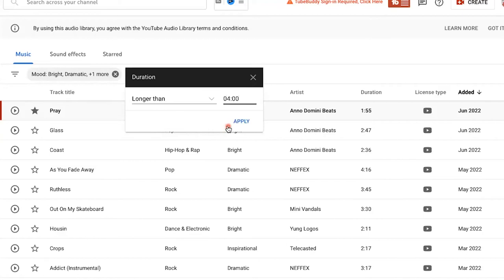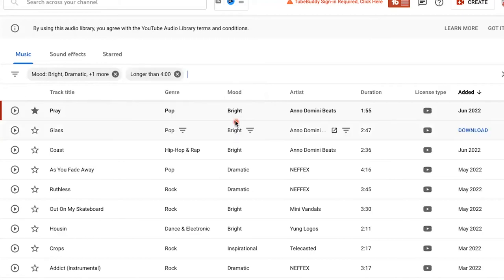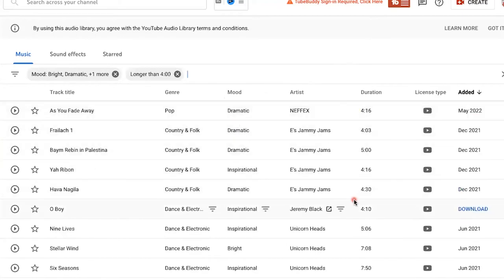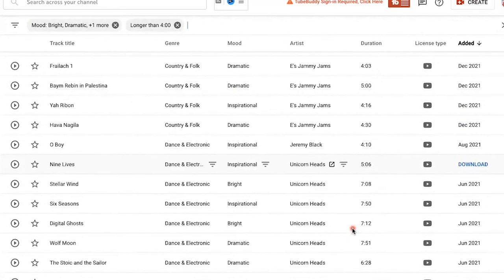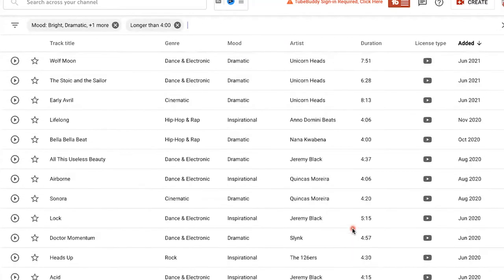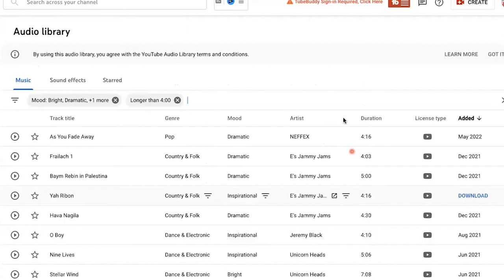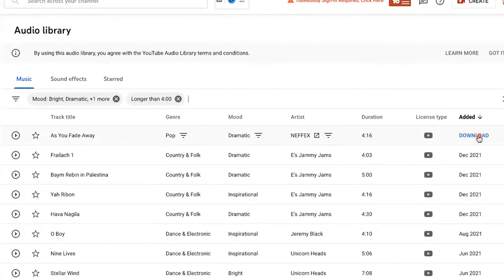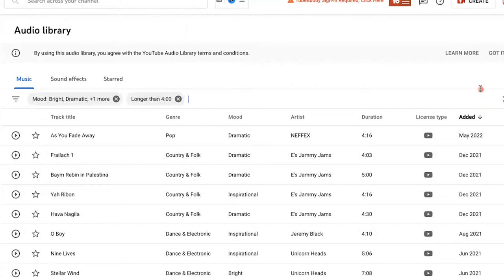There, that's better. We don't want four seconds. You can see we have all the videos that are over four minutes long. How do you download these? If you hover over here on the right-hand side next to the date, you can see May 2022 as when it was added. You can click this download button right here, so let's download As You Fade Away.